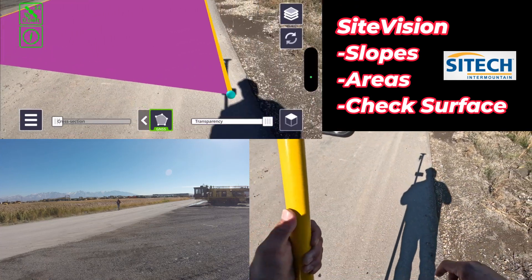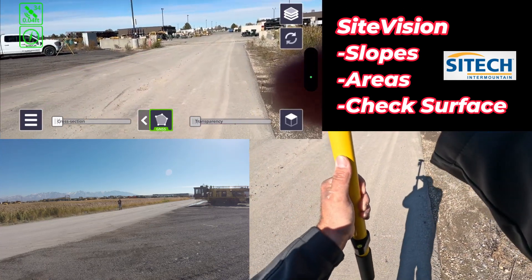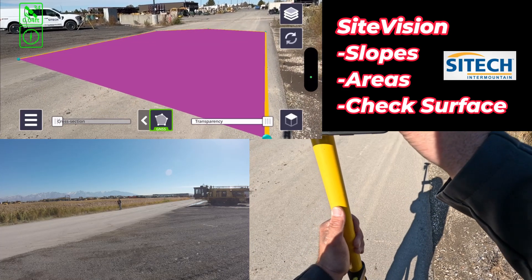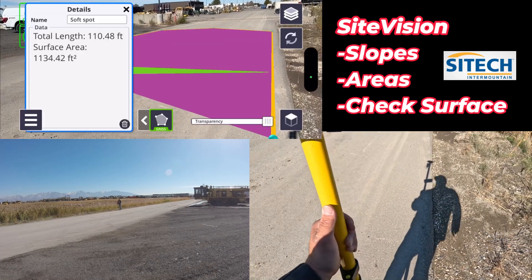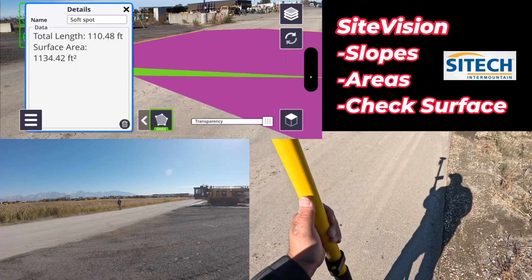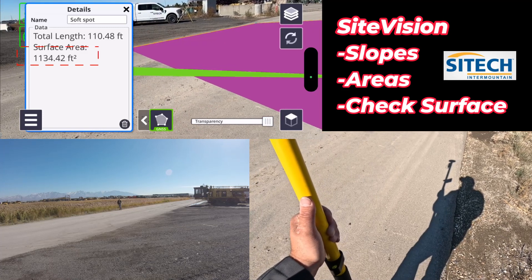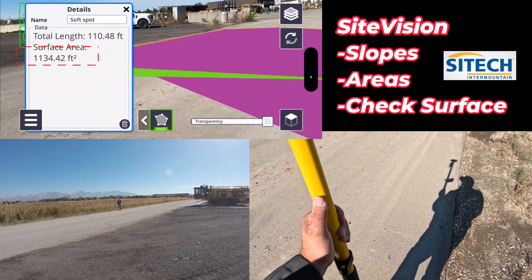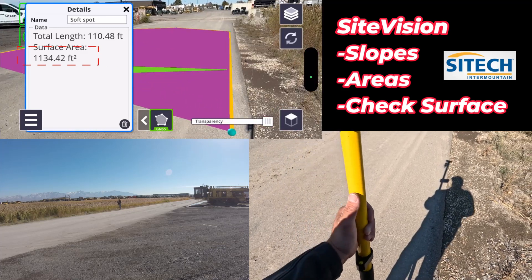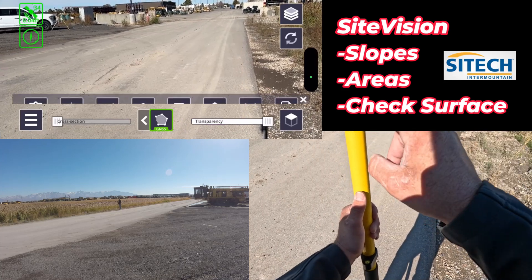Now it's always there. I can change the transparency — turn it up, turn it down. I can click on it and it'll tell me how big it is: the length of the line is 110 feet, and I've got a surface area of 1,134 square feet. So that's the option for that. I can delete that out.